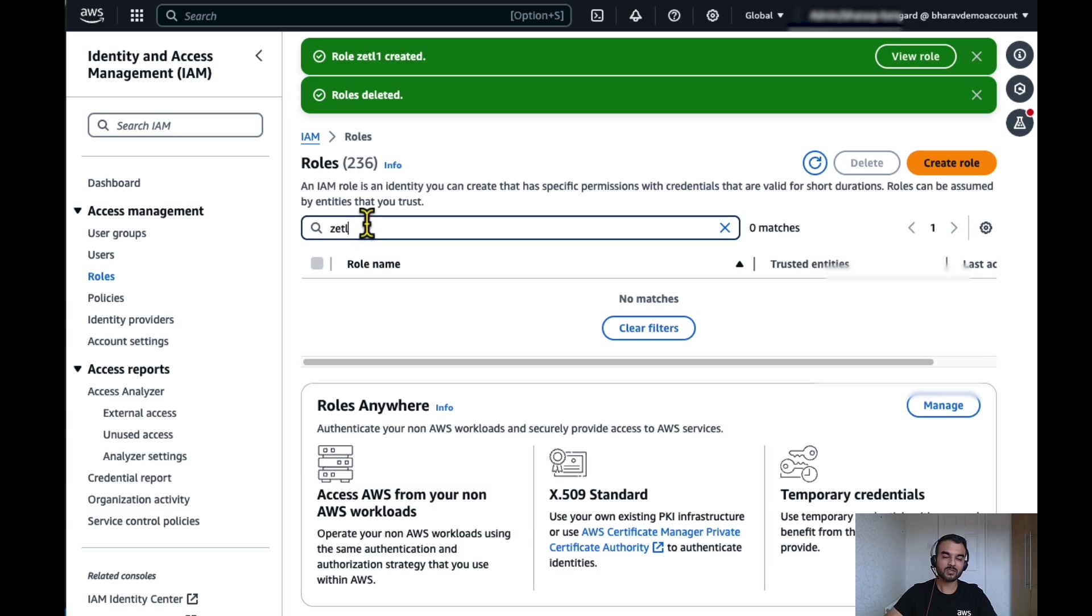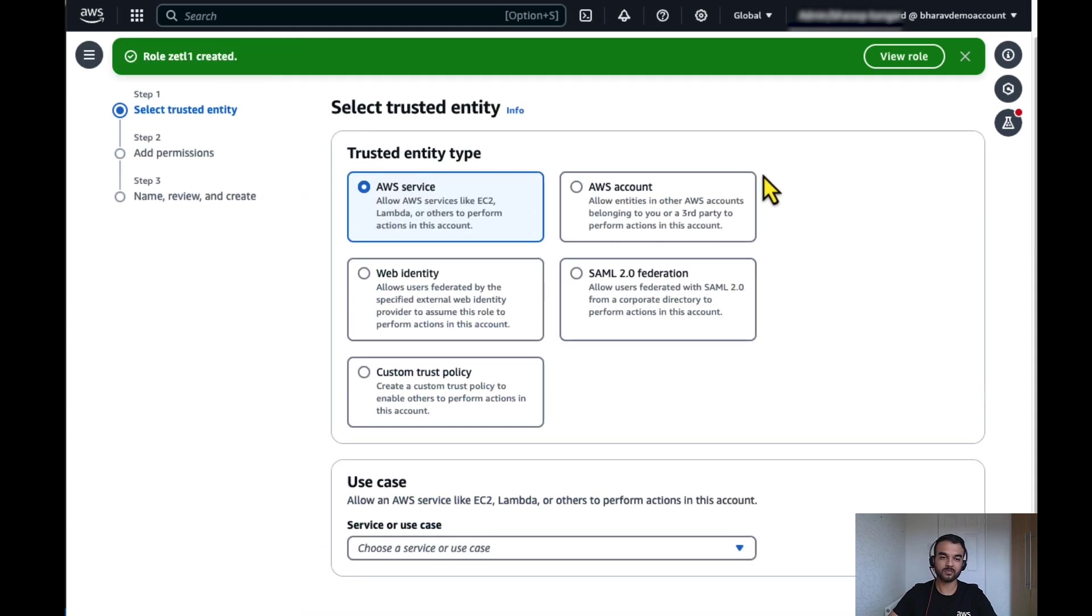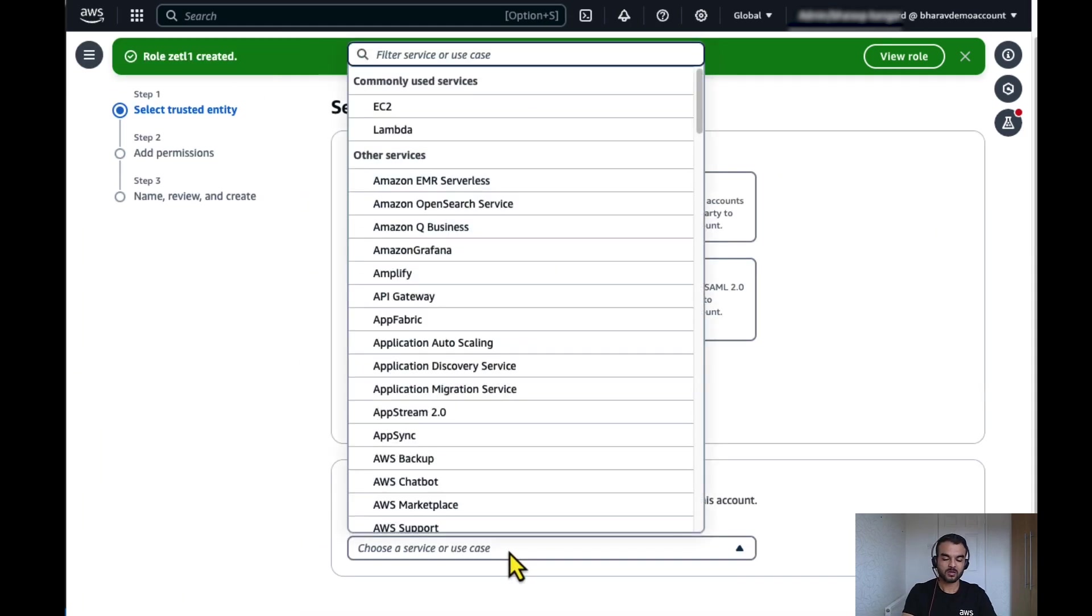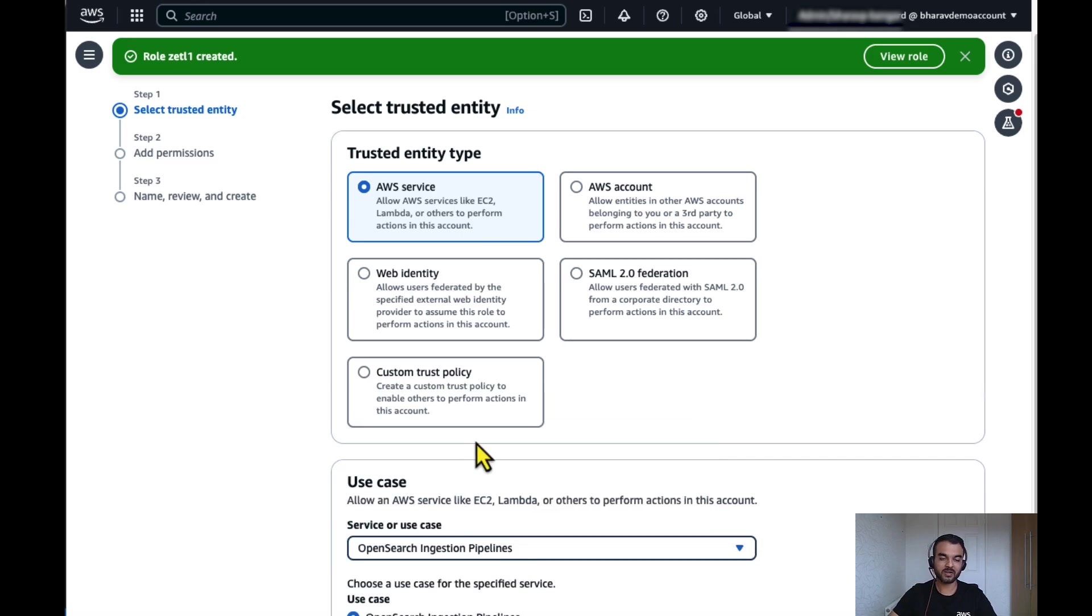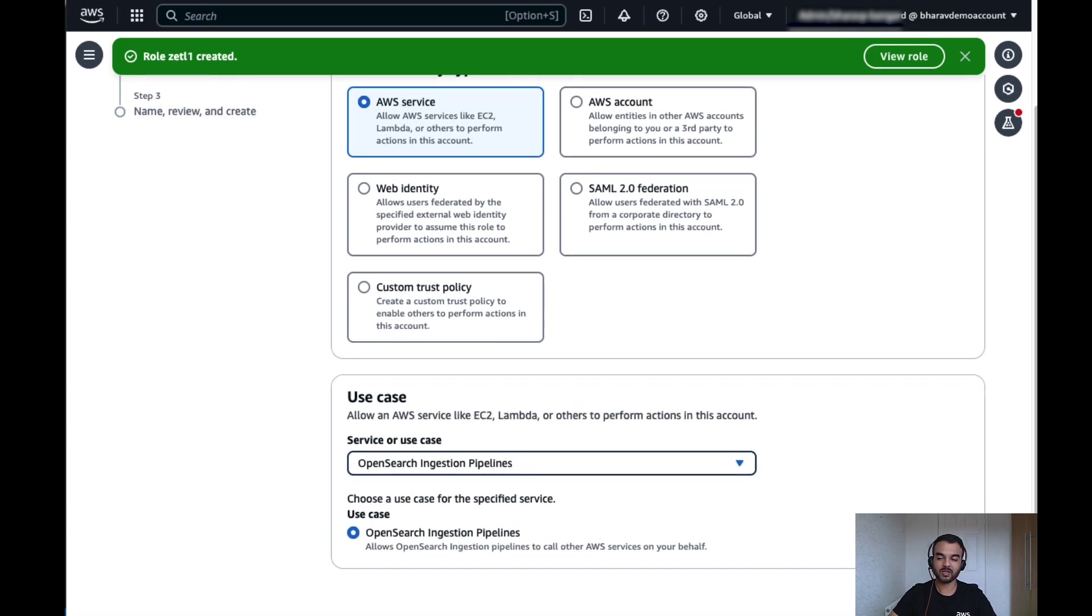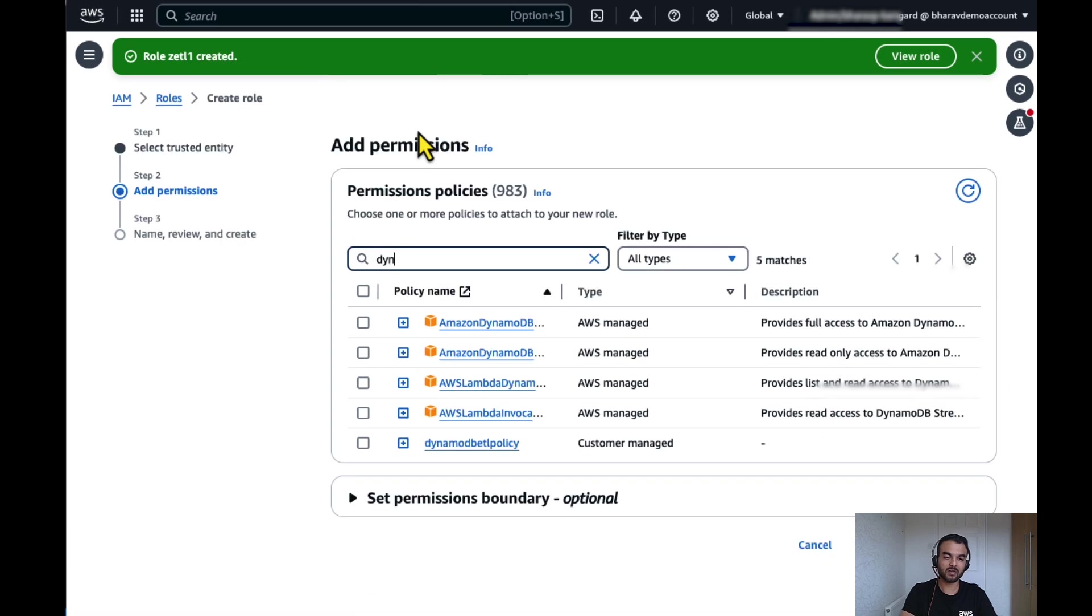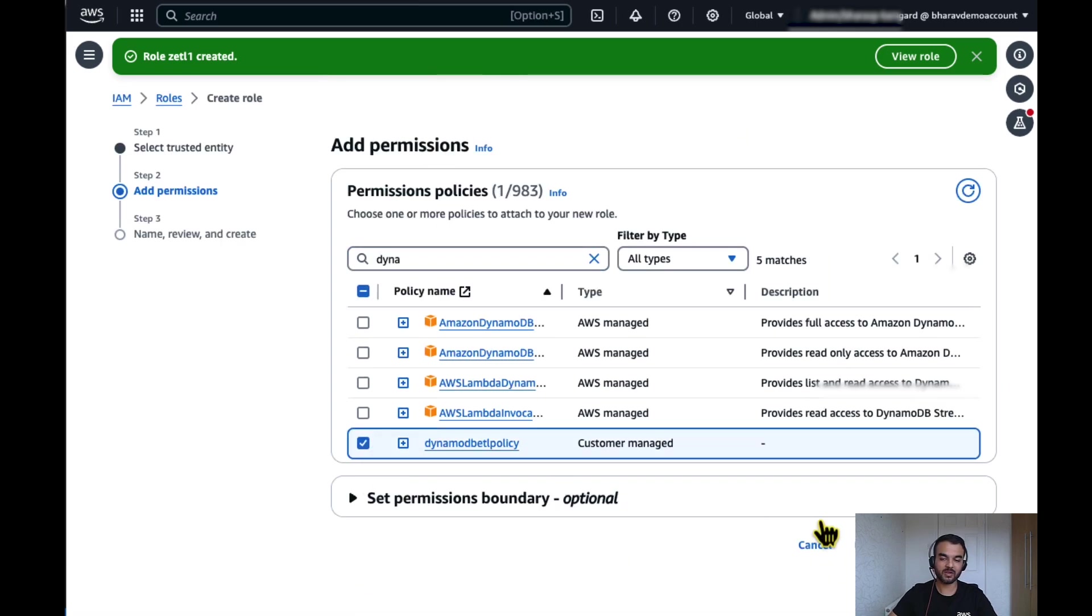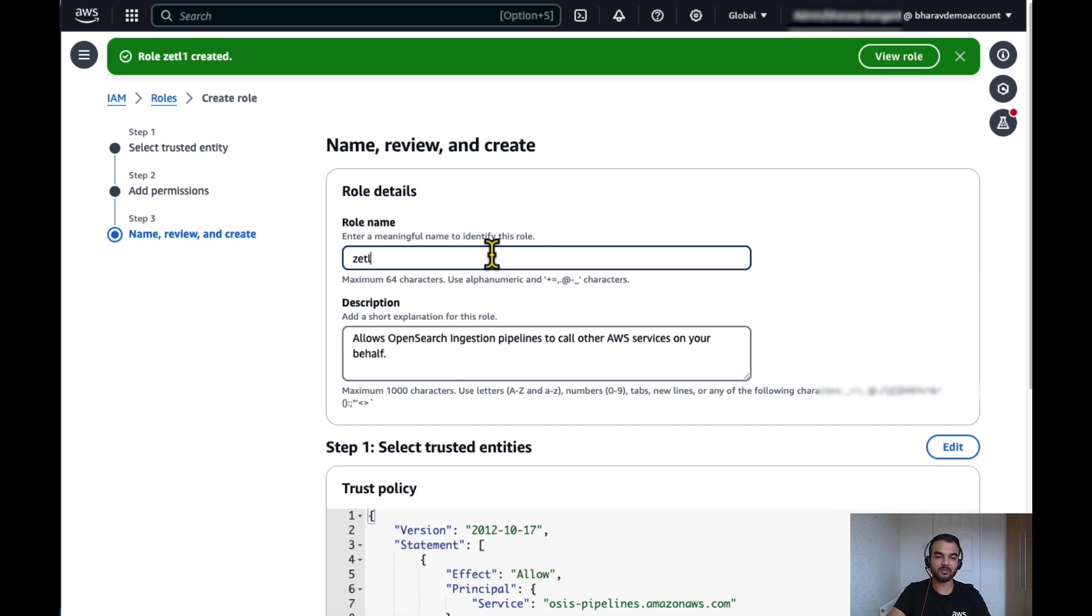Once the policy has been created, create a role. Use OpenSearch Ingestion pipeline as a trusted entity. Click on next. Use the policy which we just created. Click on next. Give a name to the IAM role.